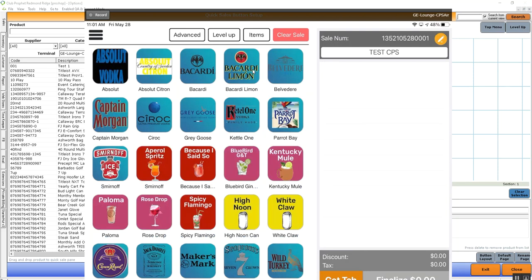This has been how to add images to quick sale buttons for point of sale terminals, food and beverage terminals, and also the CPS Air terminals. If you have any questions, feel free to contact support.